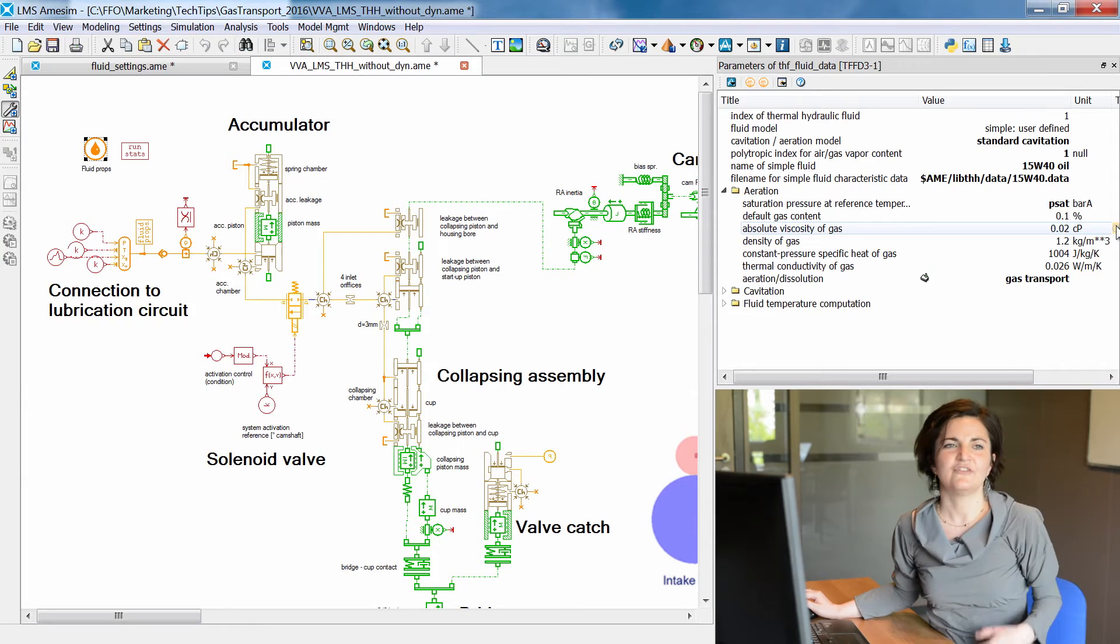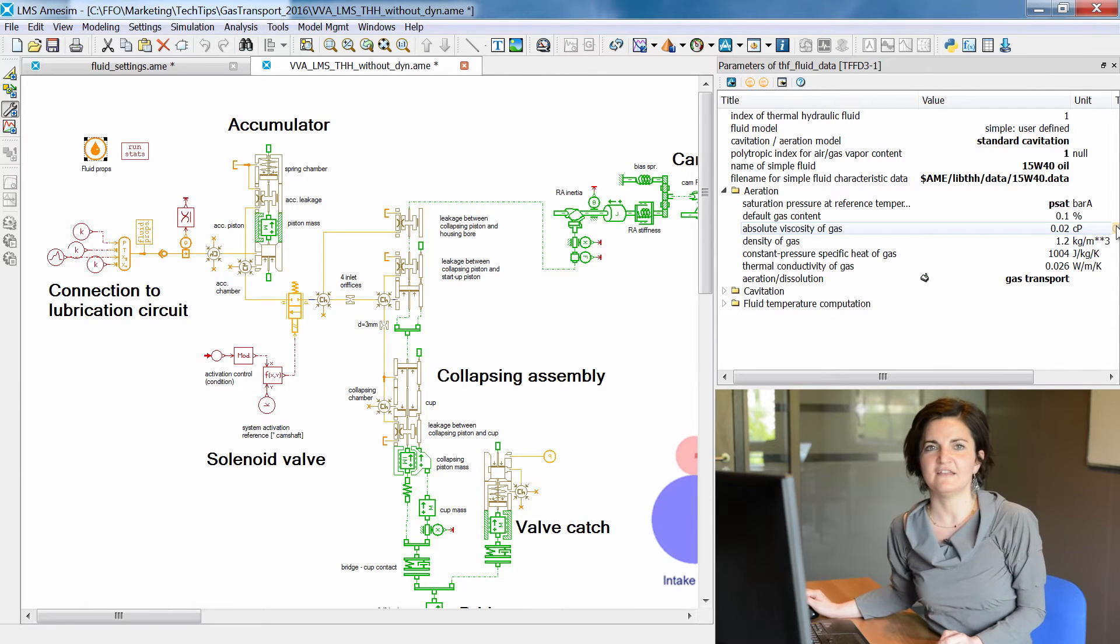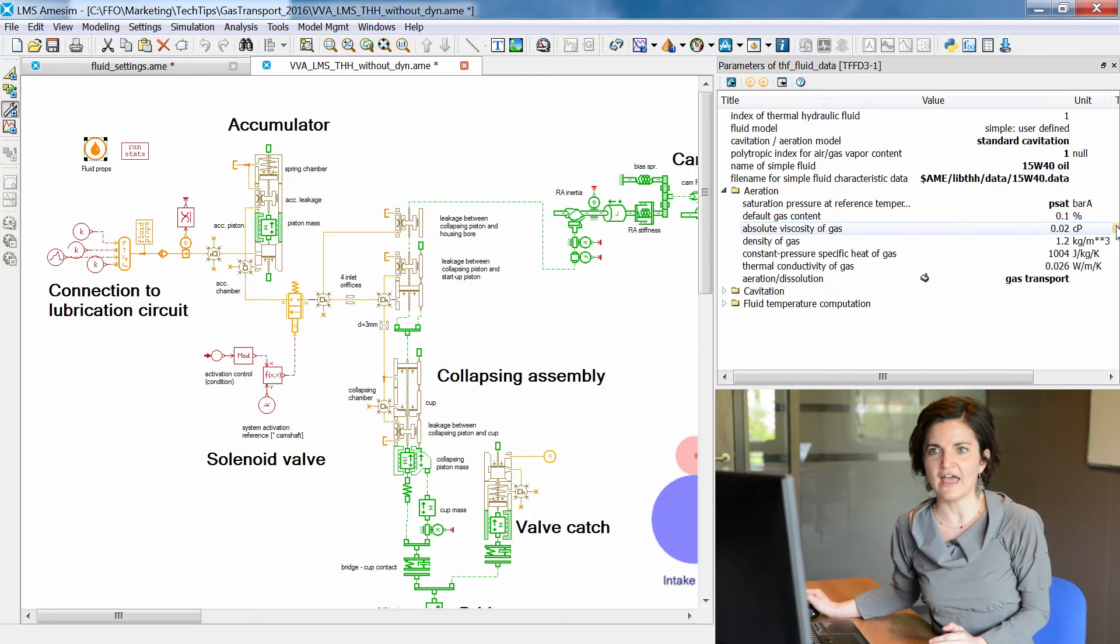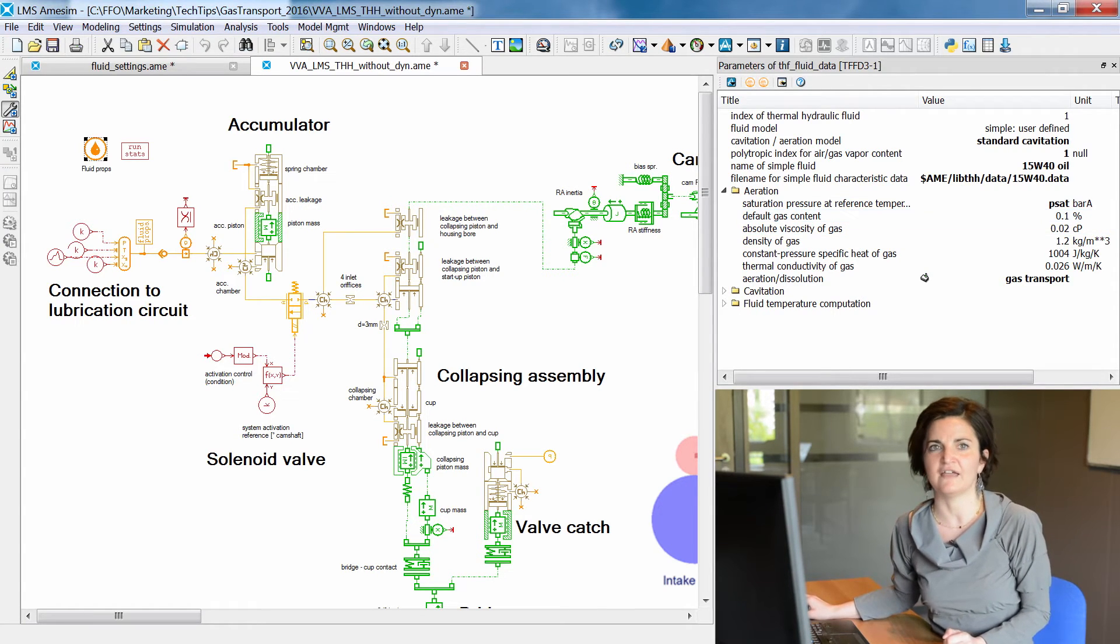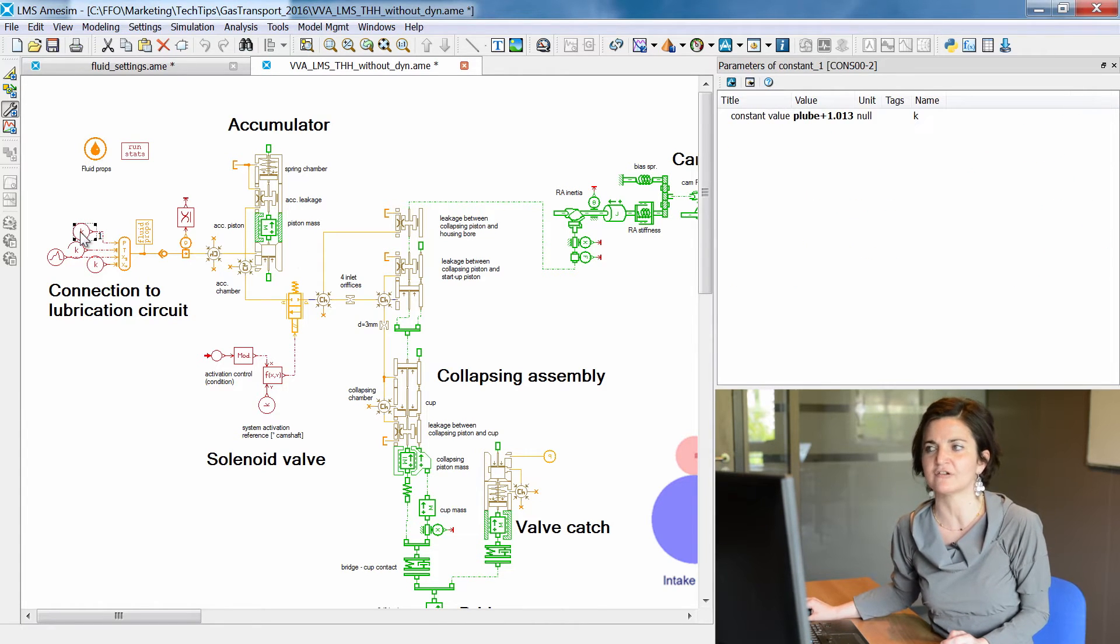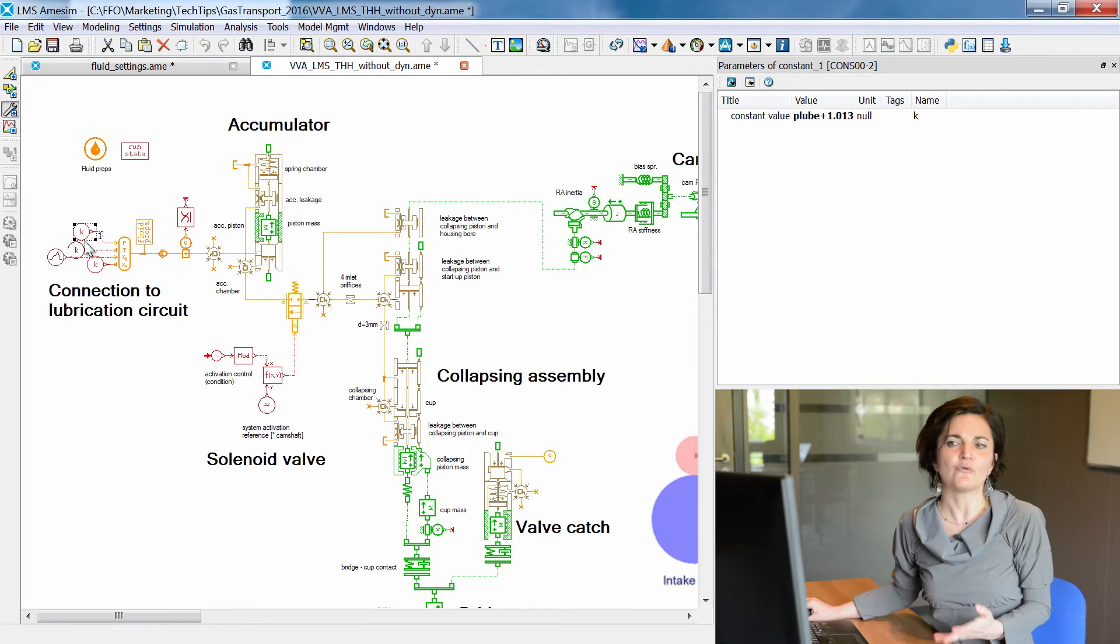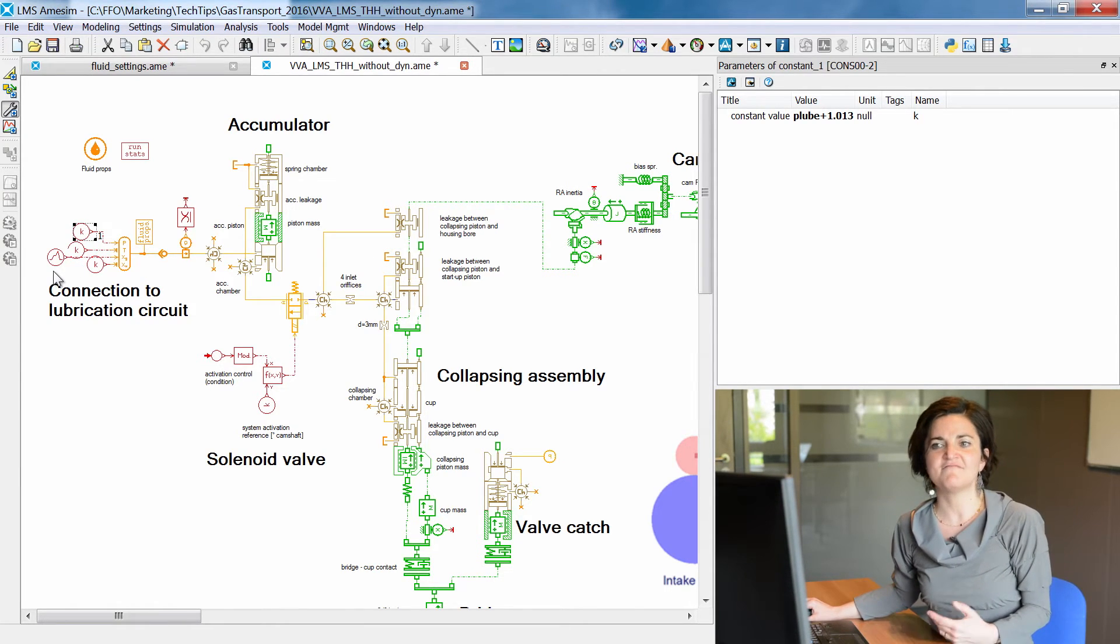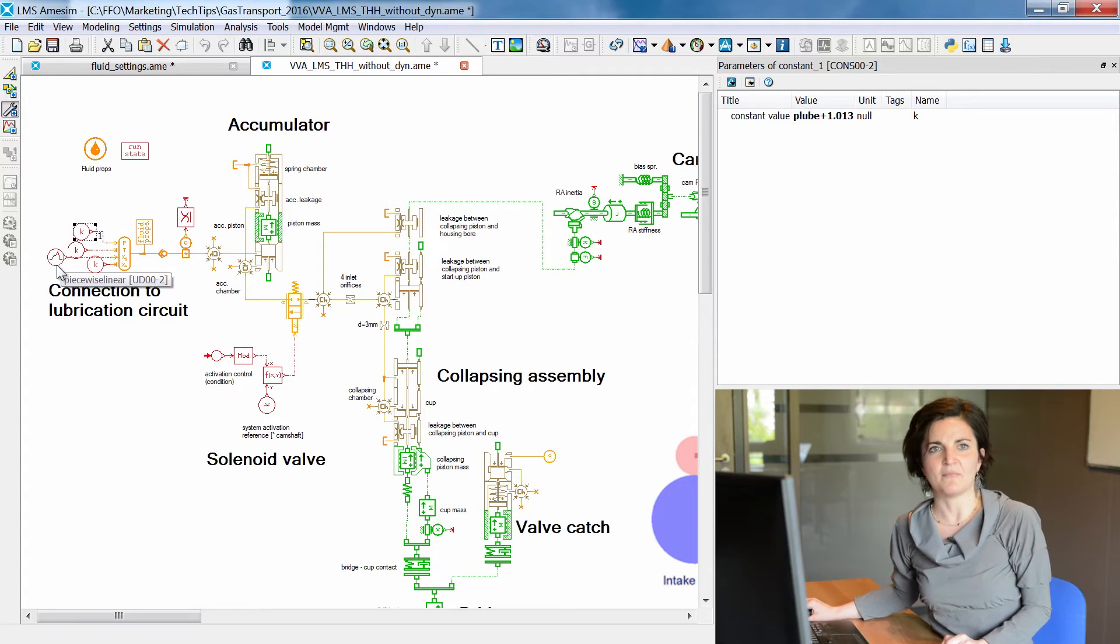The fluid compressibility in the collapsing chamber is very important regarding the dynamics of the system, and in particular the delay and lift of the engine valves. The lubrication circuit is supplying the hydraulic valve train and is represented as a source of constant pressure at 3.5 bar, a constant temperature for simplicity, but a variable air amount.